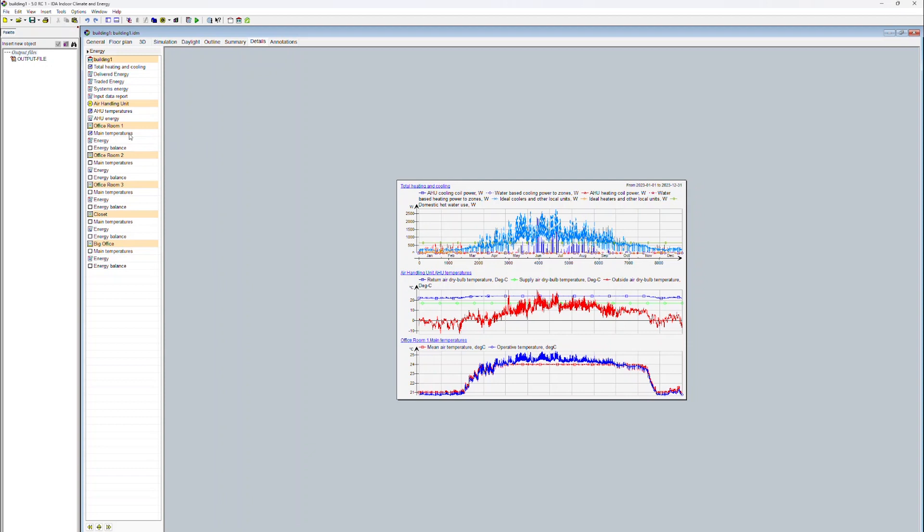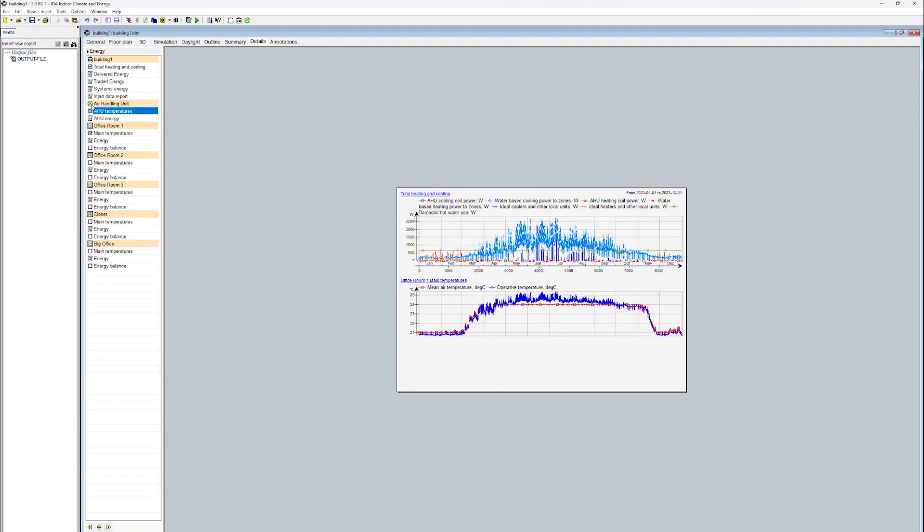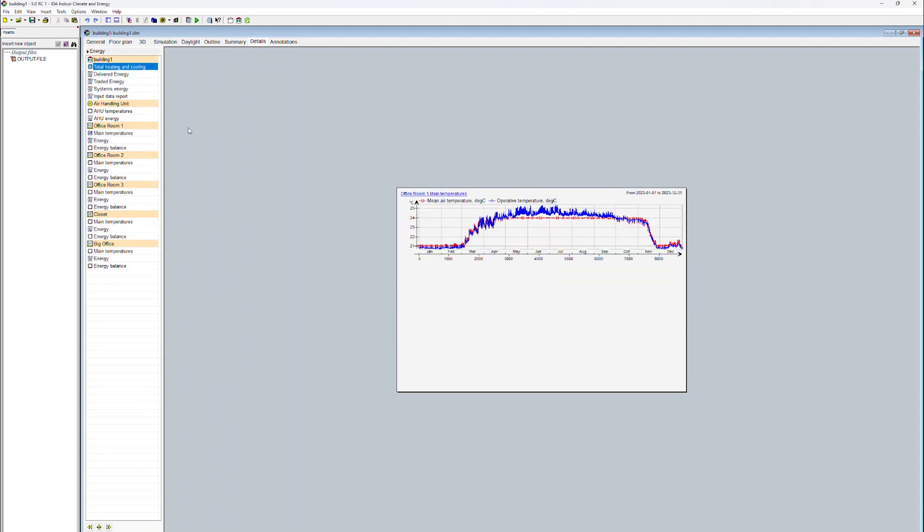The operative temperature is calculated based on the mean air temperature and the mean radiant temperature. The mean radiant temperature is derived from the surface temperatures and the calculation is based on the area weighting.